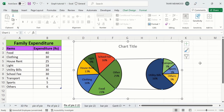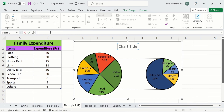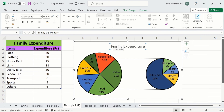Additionally, you can also insert a title — simply select it and write anything in the formula bar, then press Enter and the title will be changed. You can easily format the title using font options. By doing so, you can easily create a pie of pie chart and format it according to your requirement. That's the end of this video — thanks for watching, goodbye.